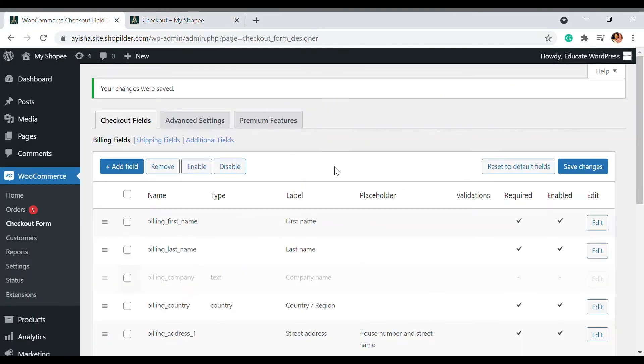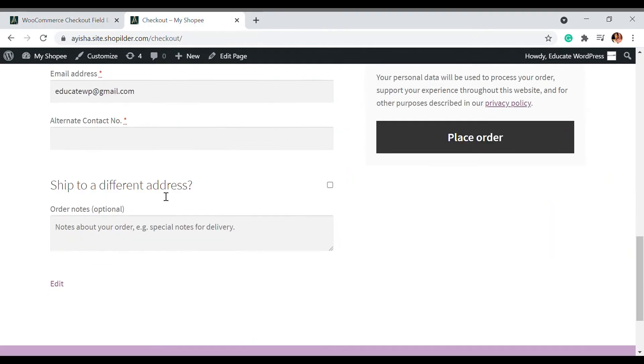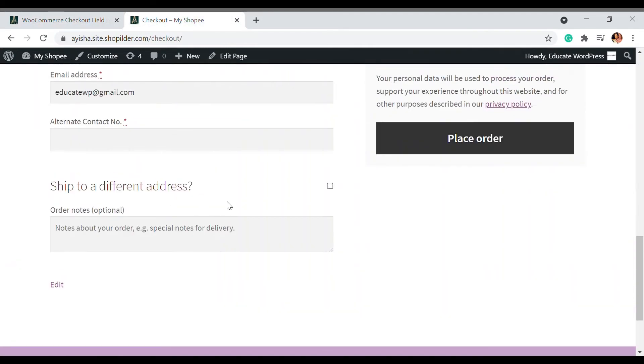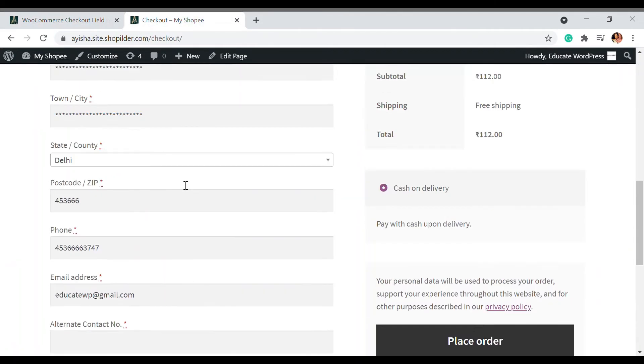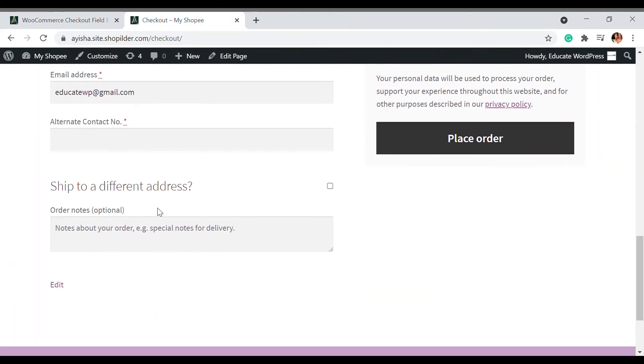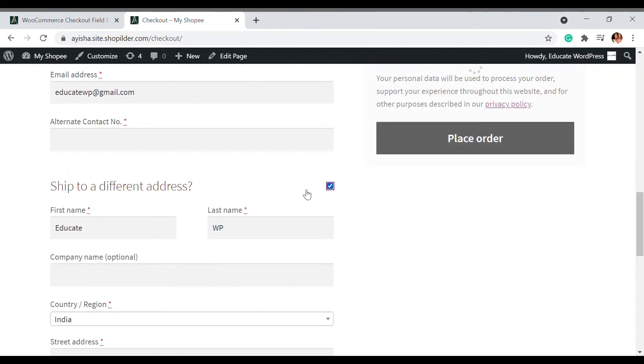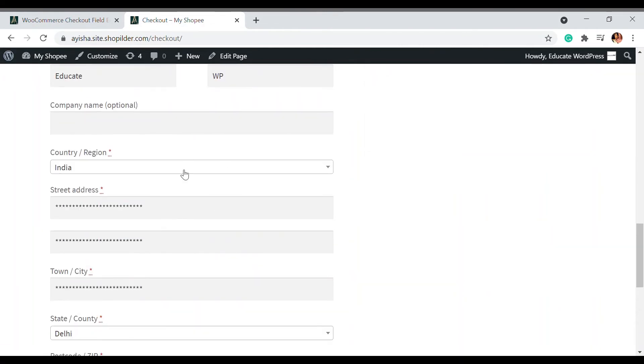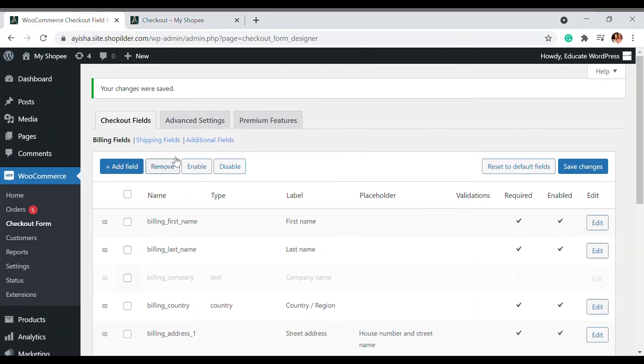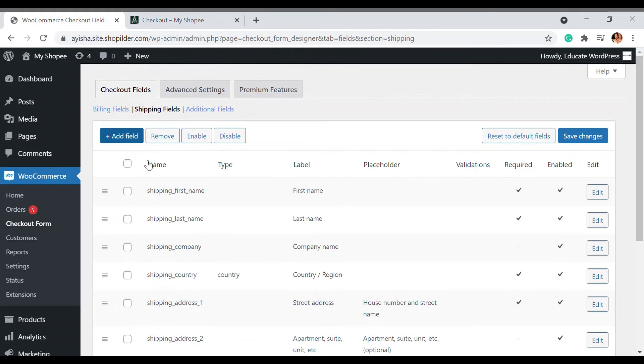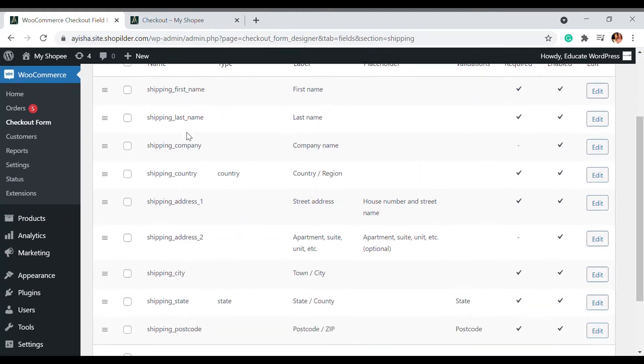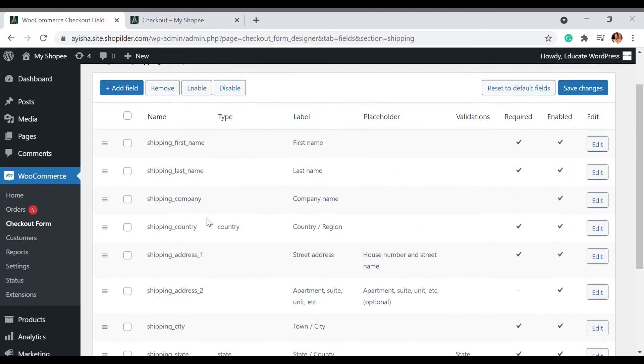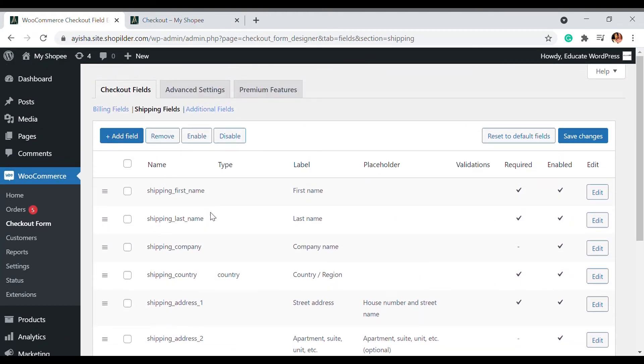If you also have additional shipping fields, as you can see I have a shipping address - this is the billing address and there's a shipping address. You can also edit the shipping field from this option. It's the same procedure - you can add, remove, enable, disable, everything you can do.